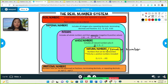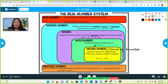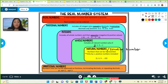Next is rational numbers. This includes all integers, plus repeating decimals, terminating decimals, and fractions — including the positive and the negative. That's the rational numbers.